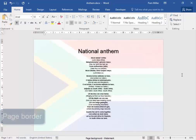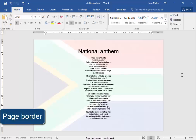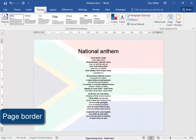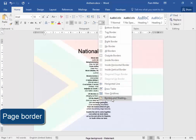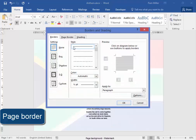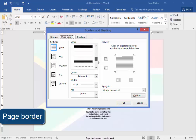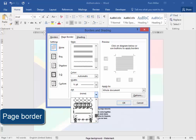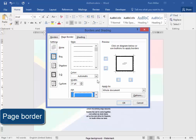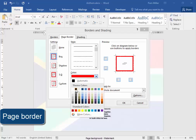Now my watermark is there. Now I need a border — a page border. Page border can be found under Design, Page Borders, Borders and Shading, Page Border. I can have any of these options. I'm going to select one of these art borders. I could change the colour of it, but I don't think so — I think I'm going to have it plain.